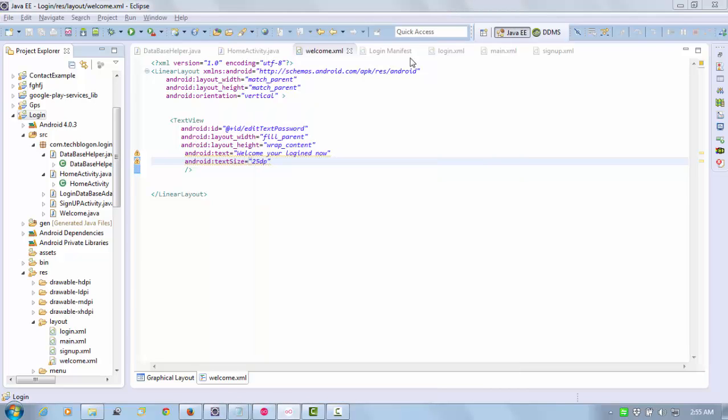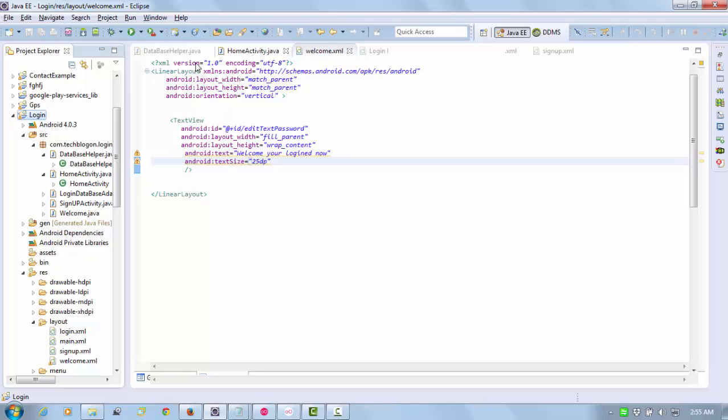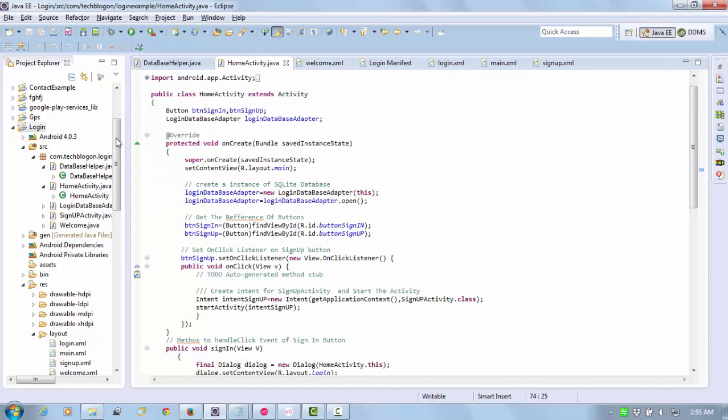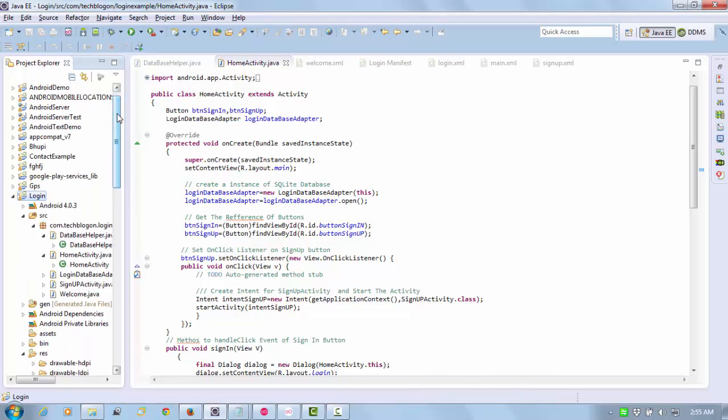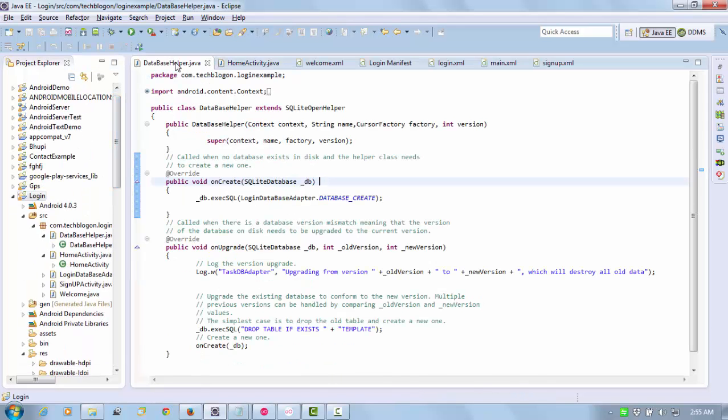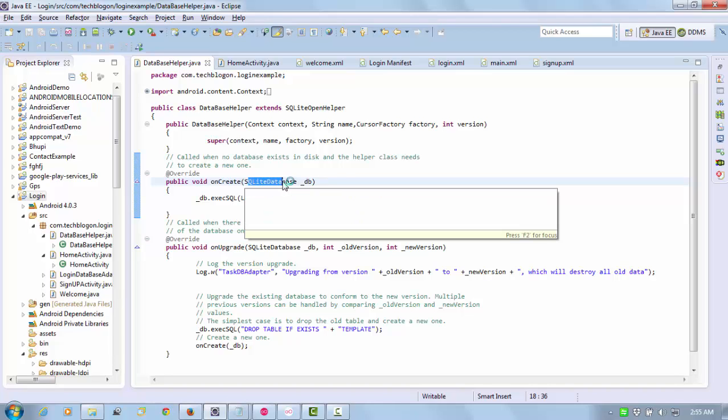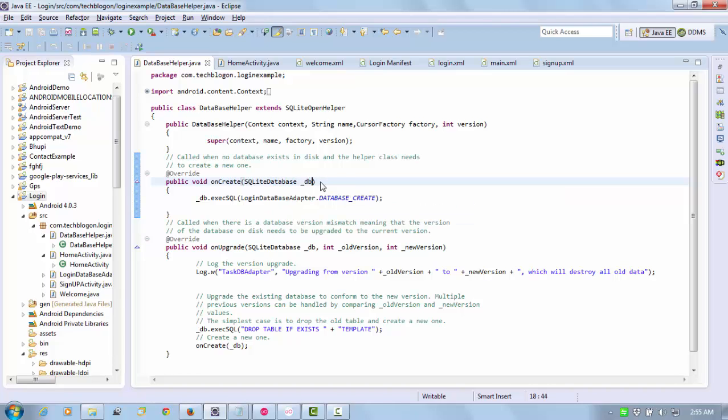I'm using SQLite as the database. It's a local database which creates on the user's mobile SD card.